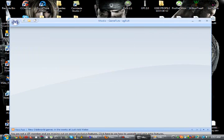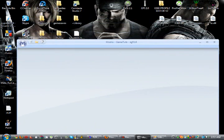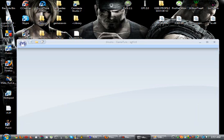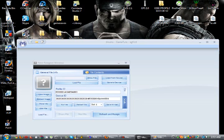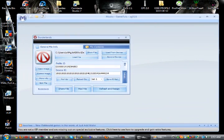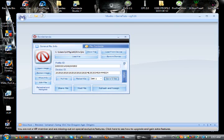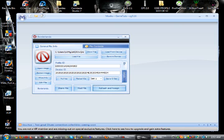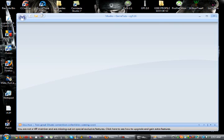Once you've done that, drag your file into Modio. What you want to do is Save, Set ID, Rehash and Resign. Save, Set ID again, and Rehash and Resign. You can rehash and resign as many times as you want — I normally do three or four times just to make sure it works. Once you've done that, close it out.